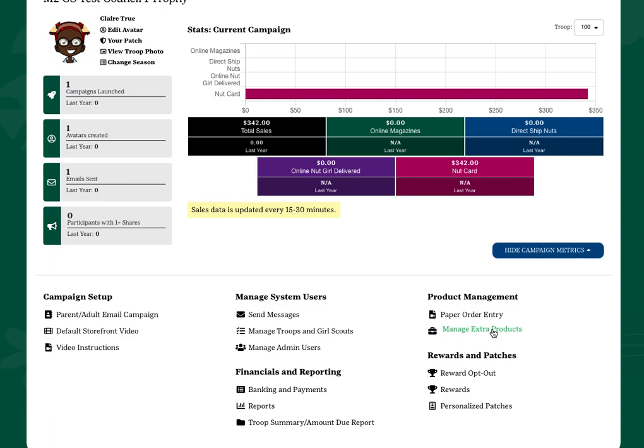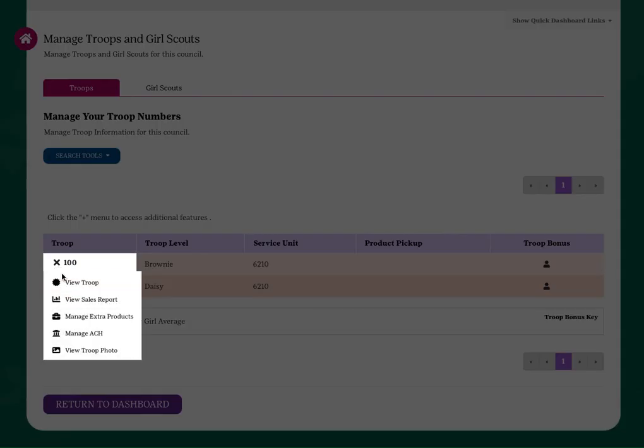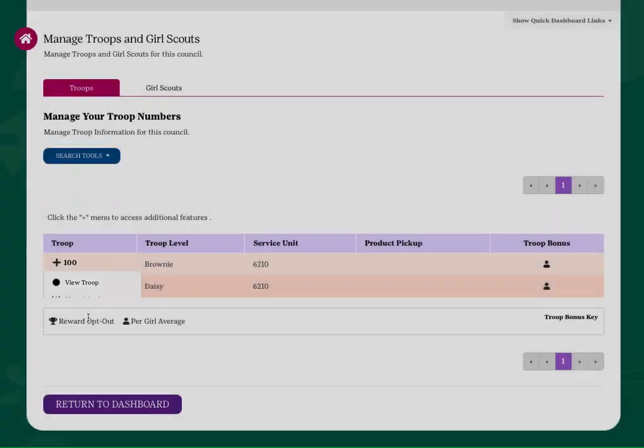Or go to Manage Troops and Girl Scouts in the Manage System Users section. From there, find your troop number and click on the plus sign next to it and select Manage Extra Products.